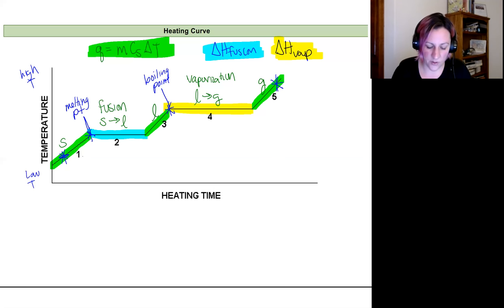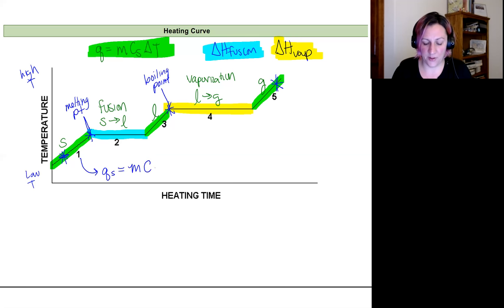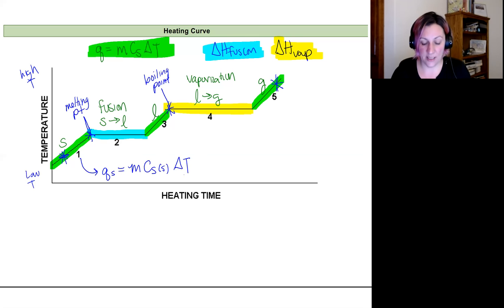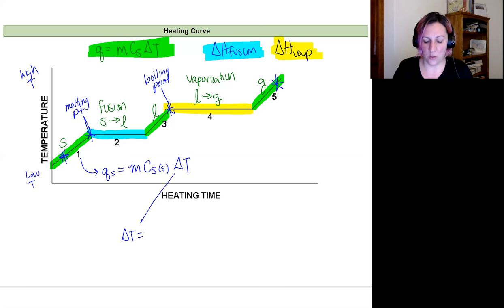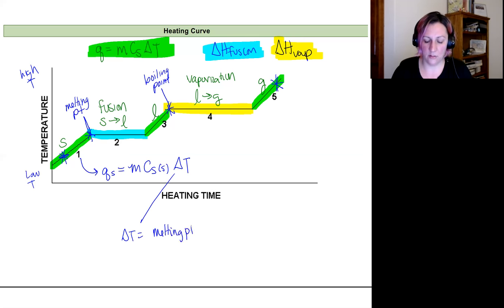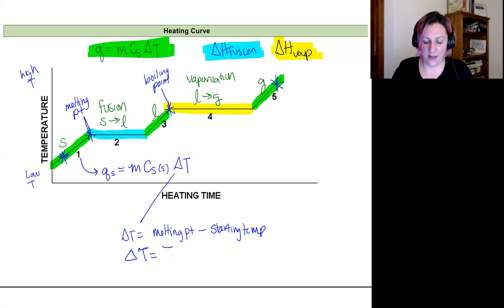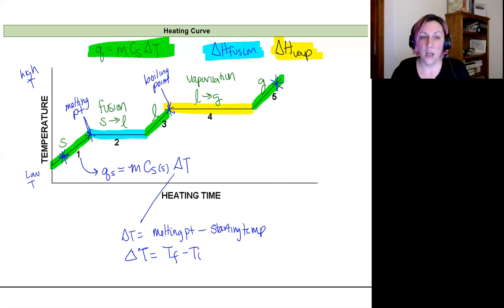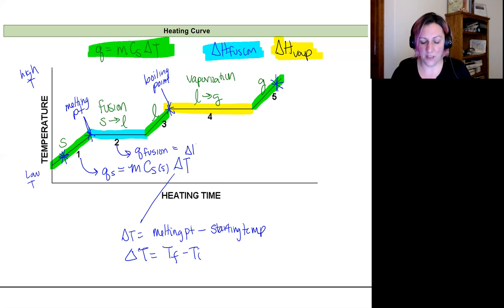For region one (the solid), q_solid = mass × specific heat of solid × ΔT, where ΔT = melting point minus starting temperature. For region two (the fusion phase change), the heat applied to fuse the material equals the enthalpy of fusion times the number of moles of the compound.